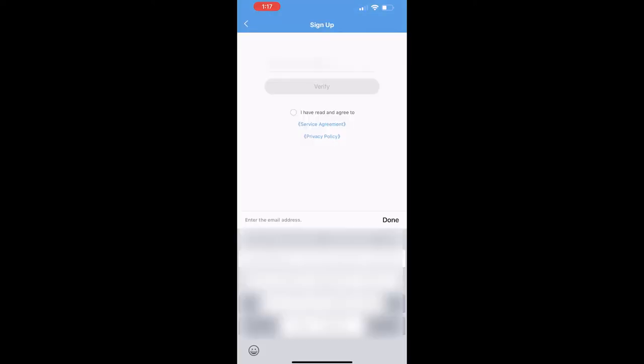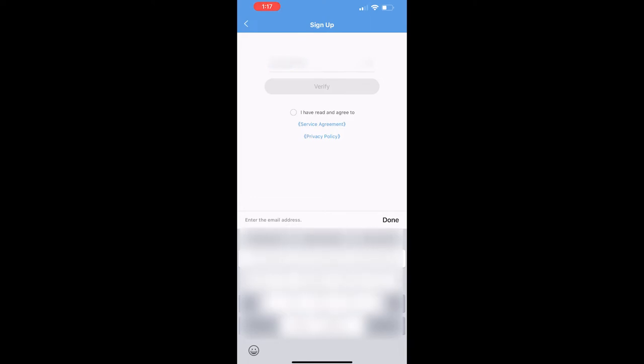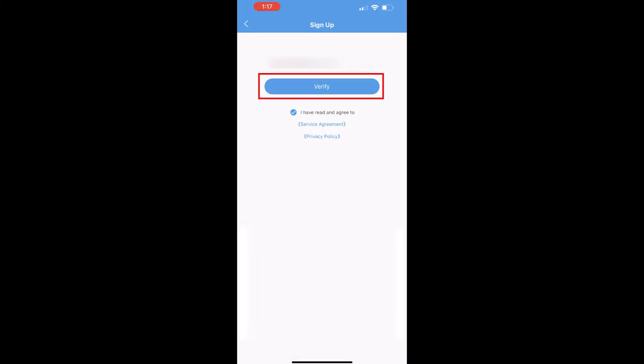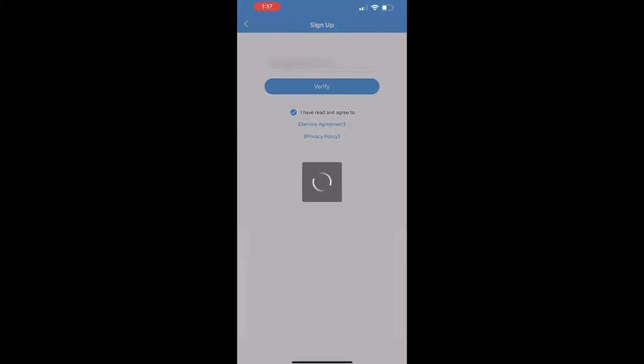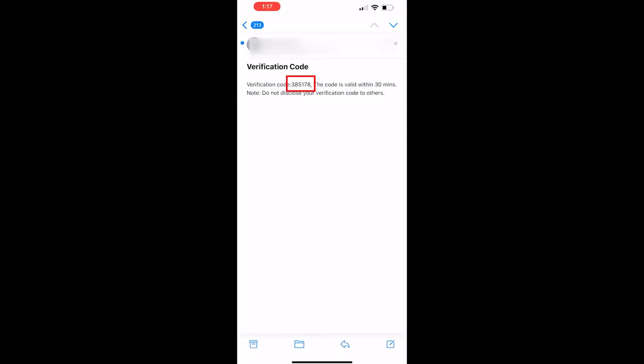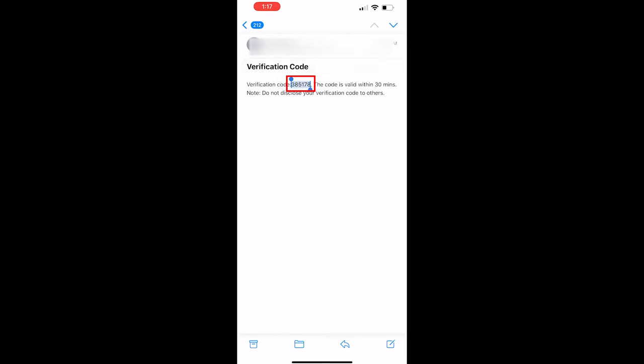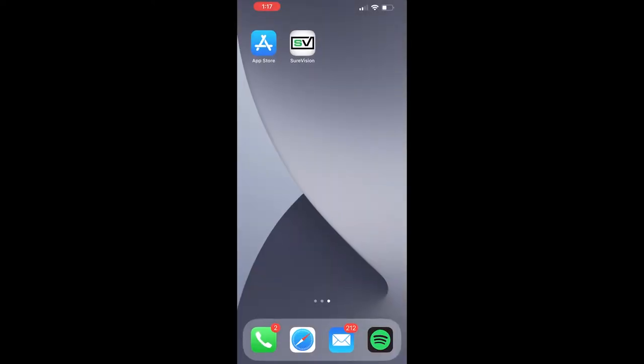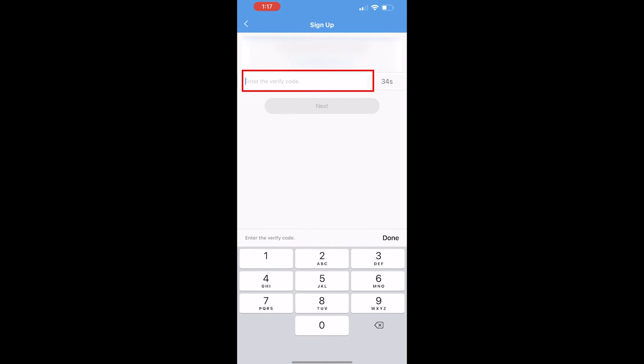First thing we need to do is enter a valid email address that you have access to. And once your email address has been entered, we're going to click verify. An email is going to get sent to you with a verification code, and we're going to need to enter that code here. So I'm going to go check my email and I'm going to copy this code from my email and I'm going to enter it back over in the SureVision app to verify. Click next once it's entered.